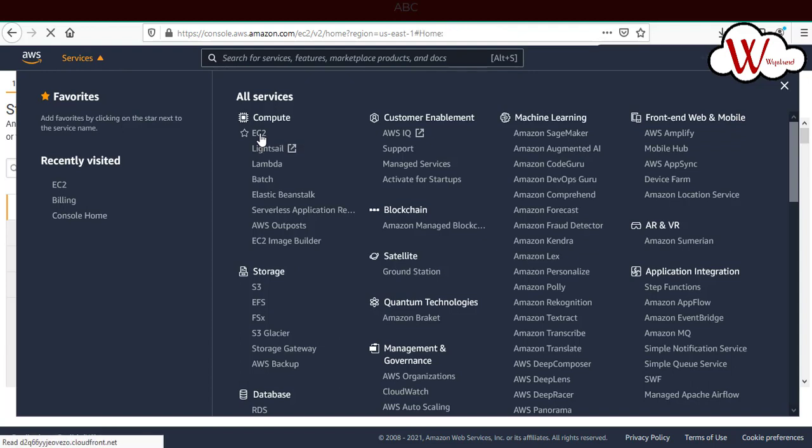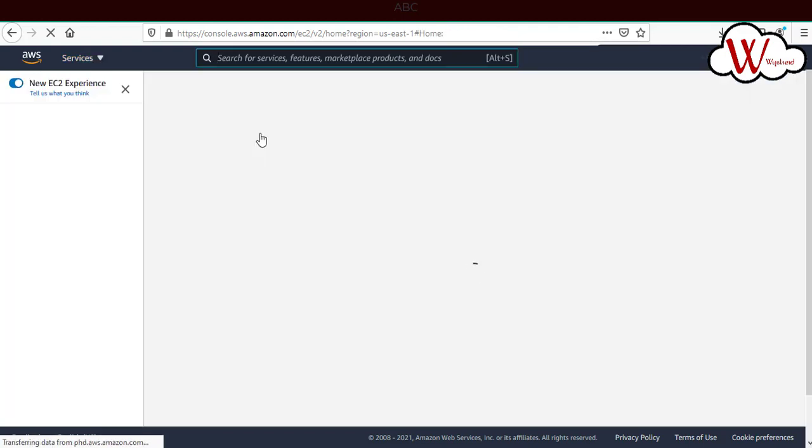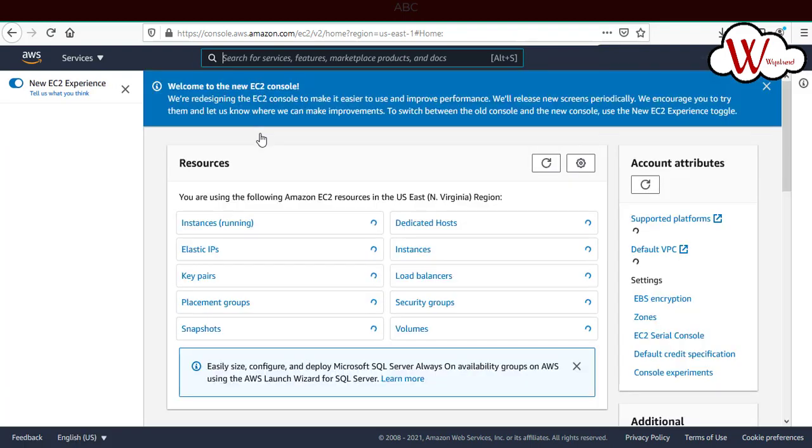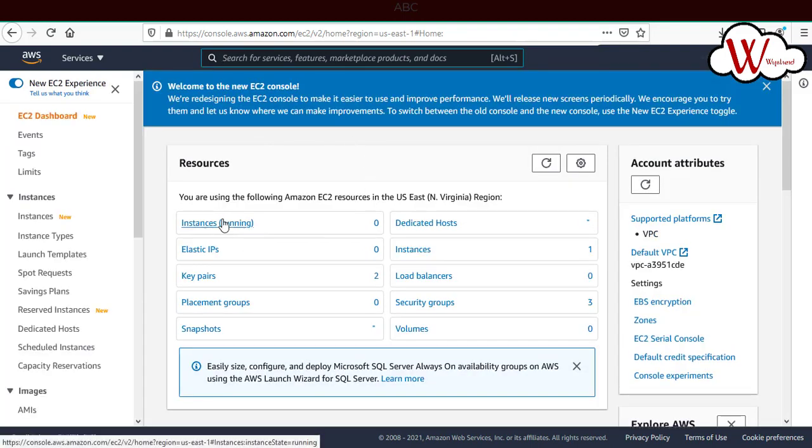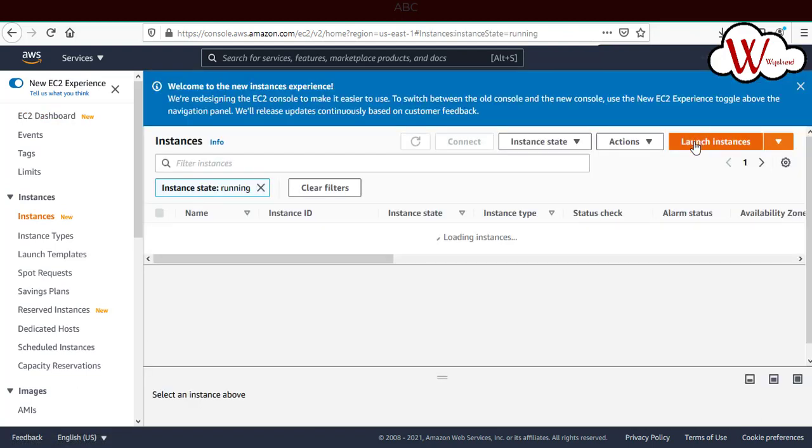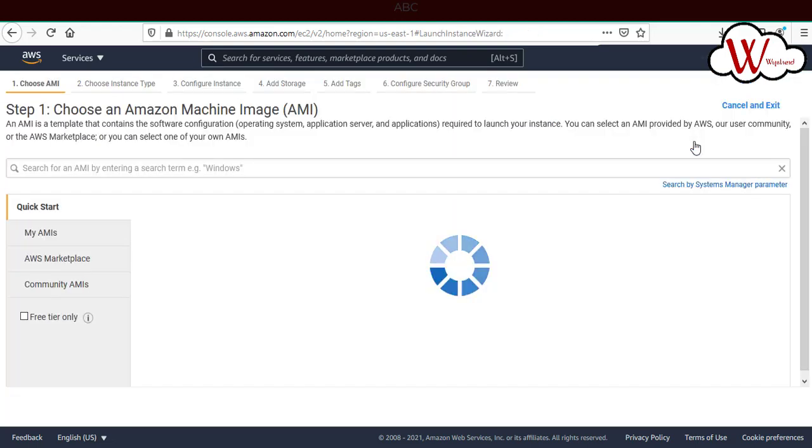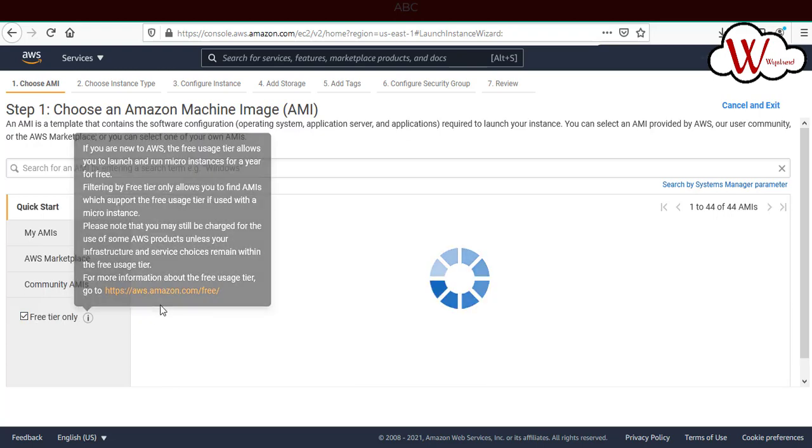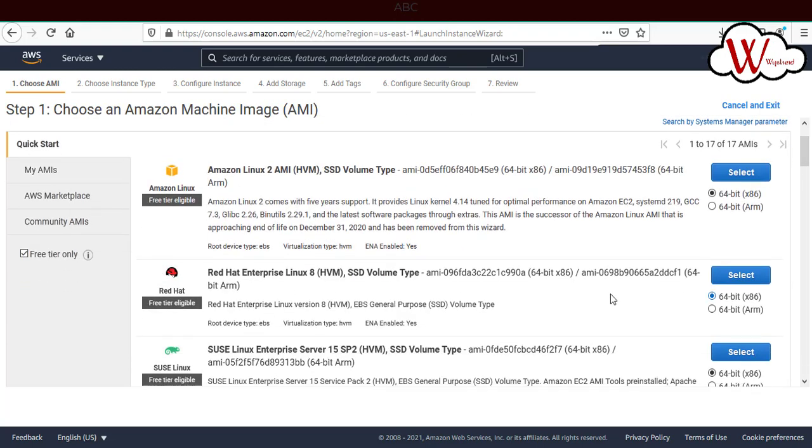I'll not be going through the EC2 instance process completely, I'll just go through very quickly and select the instances, then select launch instance. Here I'm selecting free tier and selecting Amazon Red Hat Enterprise version 8.